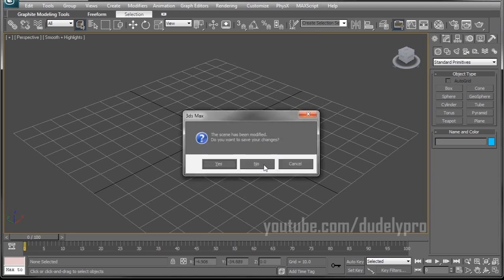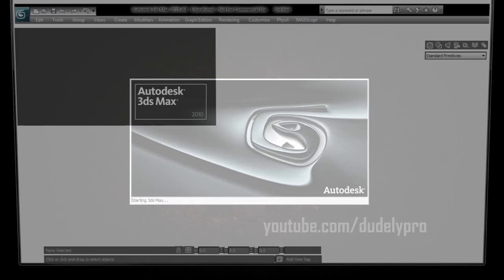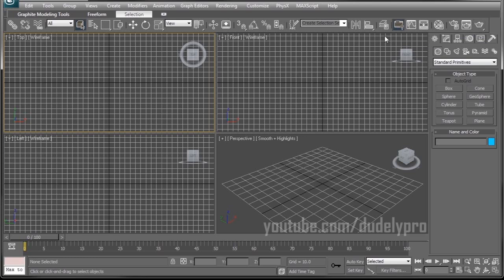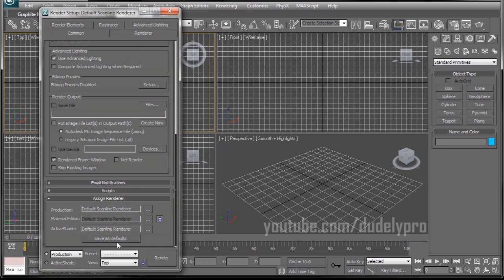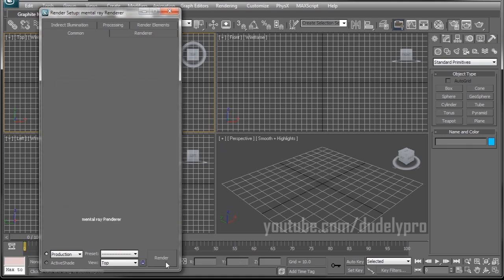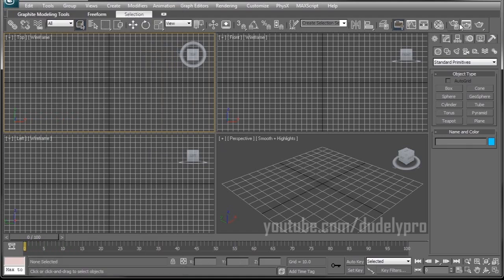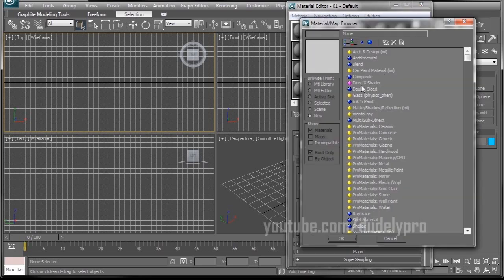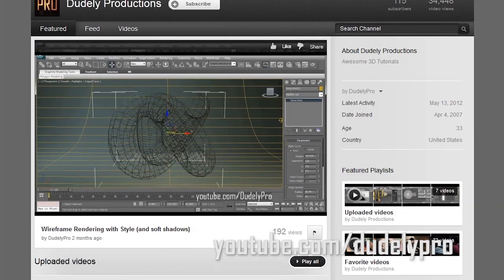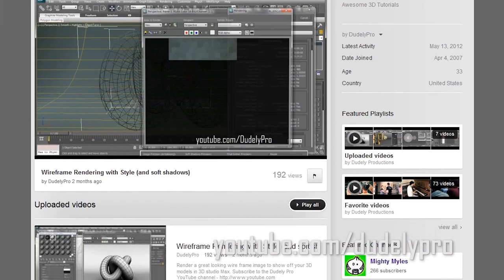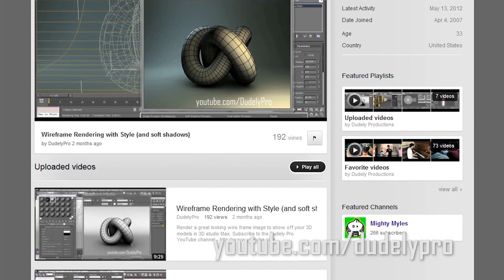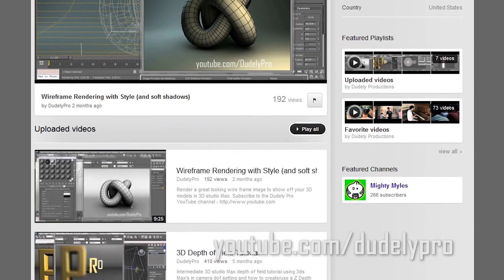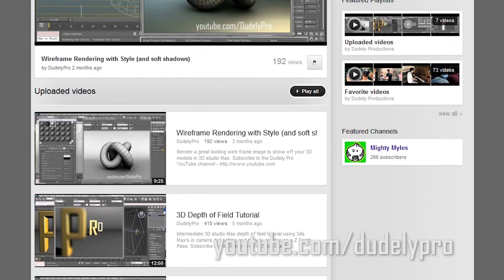And with that started up to check to make sure it works, all we need to do, just go to your render settings, assign render, make sure we're on mental ray and not scan line. Good. Then our material editor. And look at that, the glass physics phenomenon shader. So that's all for this video. For more awesome 3D tutorials, go ahead and hop over to YouTube.com slash Doodly Pro. There's a couple other tutorials over there that might catch your fancy. But until the next time!